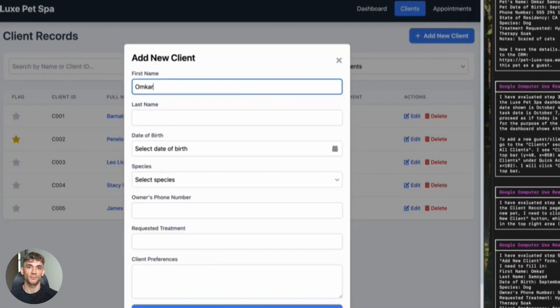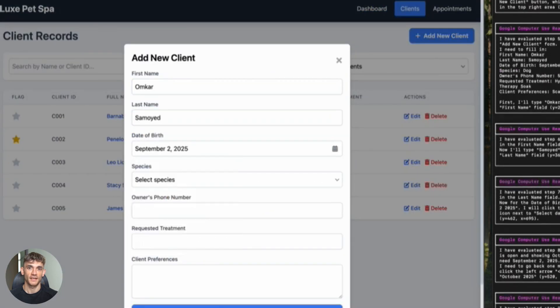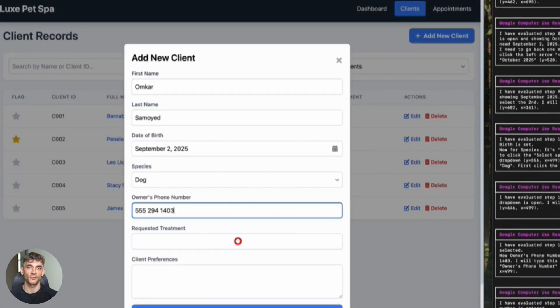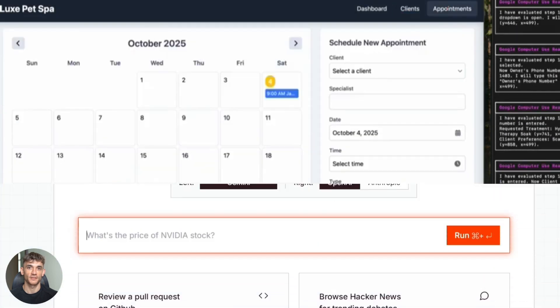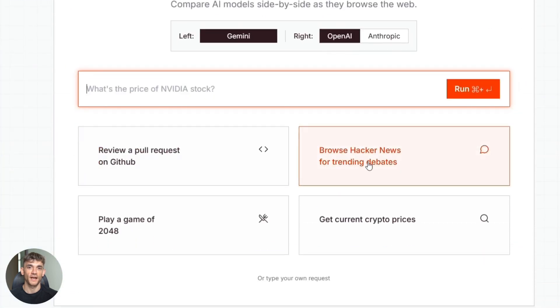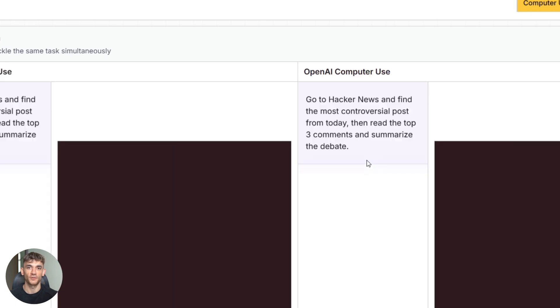Task automation. Go to this site. Click this button. Copy this text. Send an email. All automated. And if you're into competitive analysis, you can use browser-based arena to compare how different agents perform the same task. It's like a race, but for AI agents. You can literally watch them compete in real time.